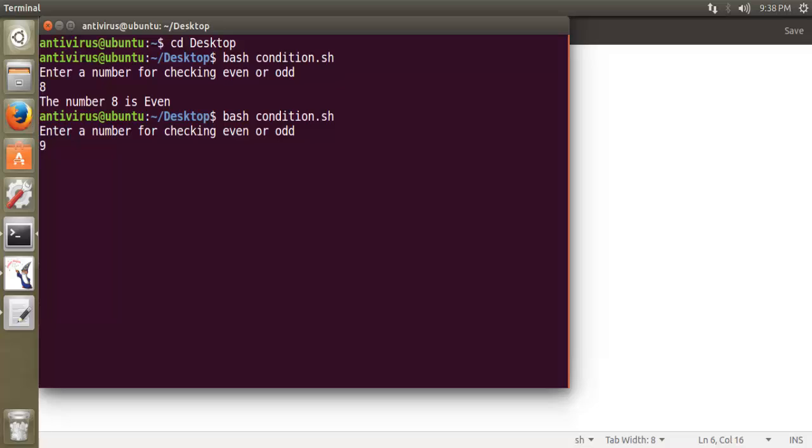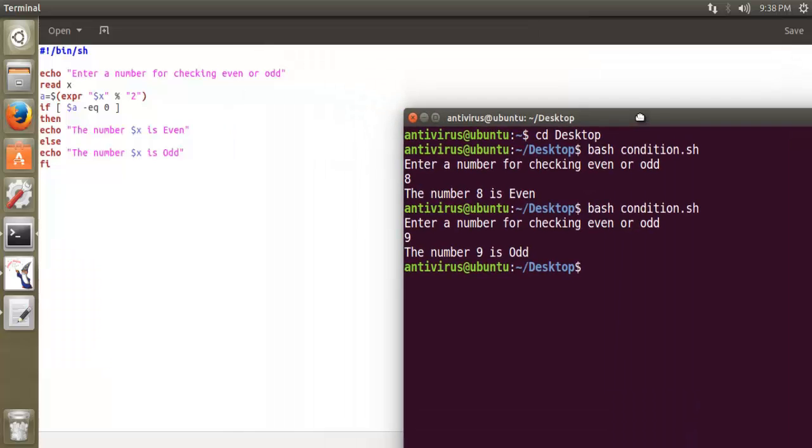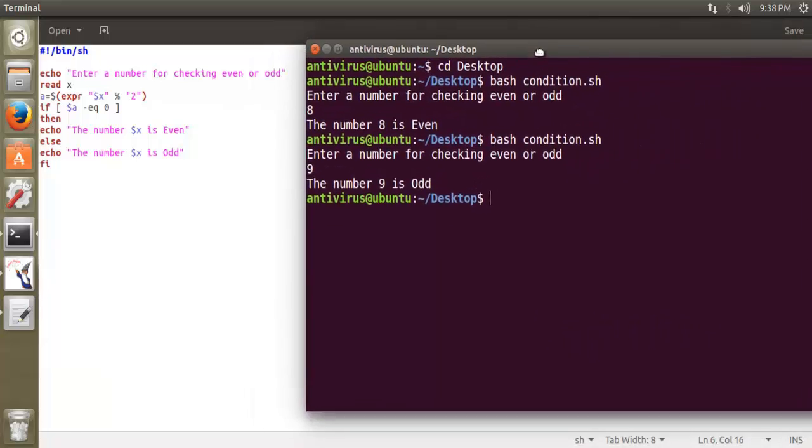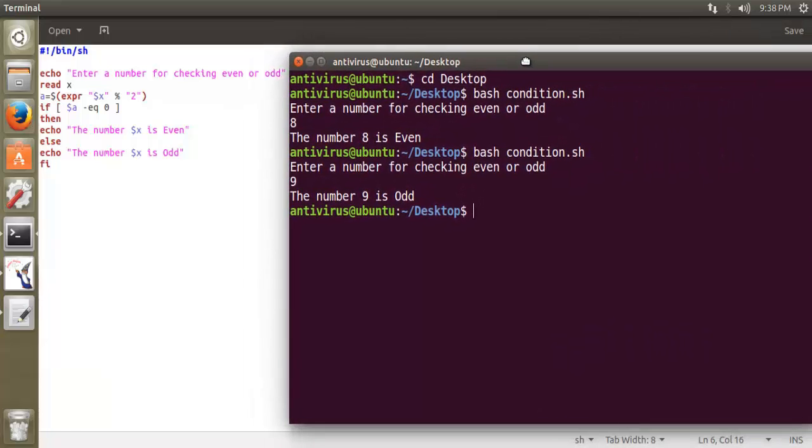Now I enter 9. The number 9 is odd. So simple - using if-else condition, we have checked whether a number is even or odd.